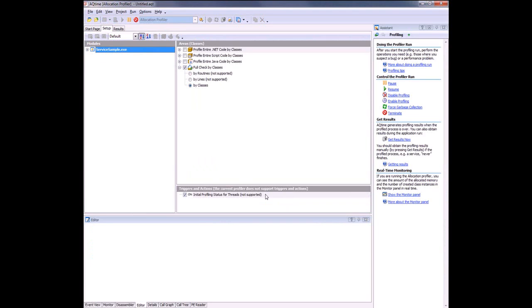Now AQtime generates profiling results automatically when the profiled application closes. As our service does not stop until the computer shuts down, AQtime won't be able to generate profiling results automatically. In this case, to get our results, we need to click the Get Results button up here on the toolbar, which looks like this little camera right here. So I'm going to click that.